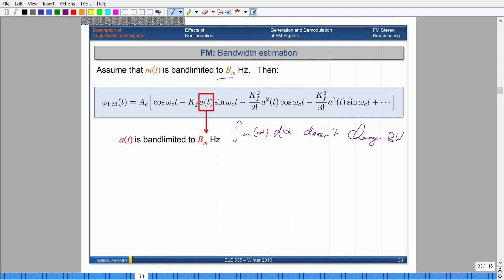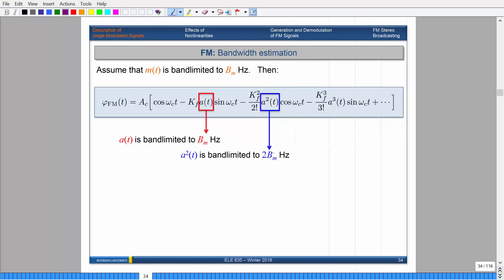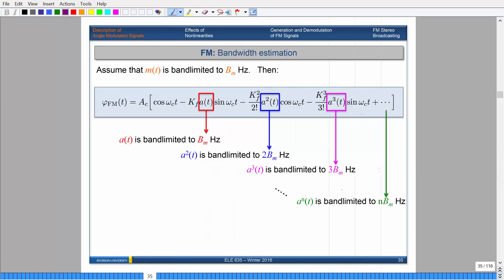Assuming your message is band-limited by B_m hertz, when you look at your frequency modulated wave, one portion contributes B_m hertz to your signal. Now if you look at the A² term — that's A times A — when you multiply in time, you convolve in frequency. When convolving two signals, the widths add up, so both being B_m gives you twice the bandwidth. And then there's a cube term, a fourth term — because this is an infinite series, technically your bandwidth is infinite. That is not good.